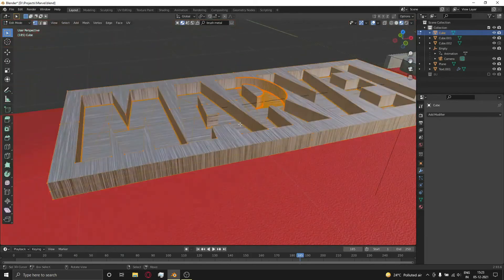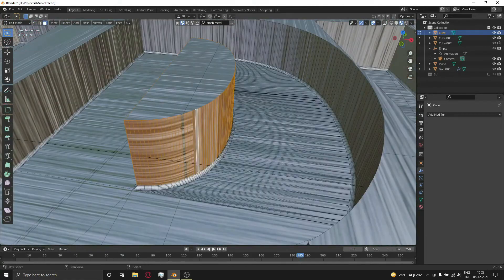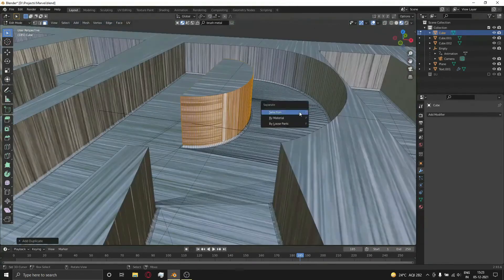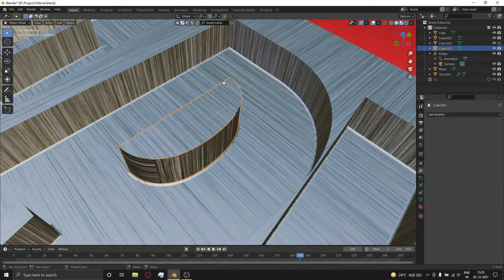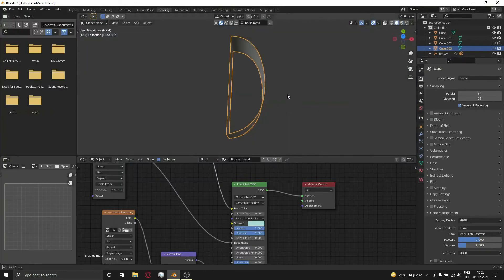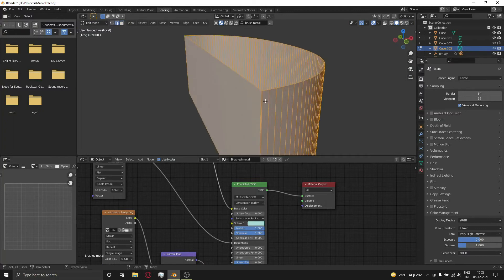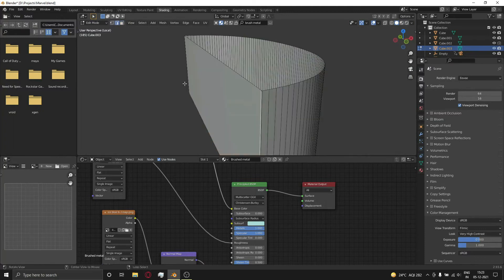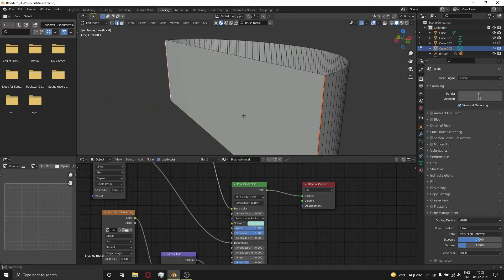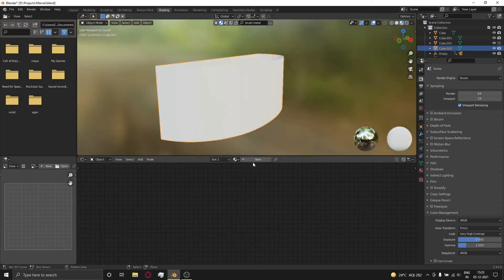Now select the marble object and go to Edit Mode. Select some parts, duplicate them, then press P and select 'By Selection' to separate them as a new object. You have to do this with most parts. Now go to the shading tab and make a new shader.